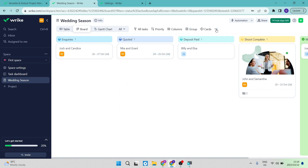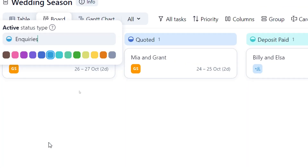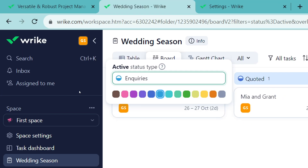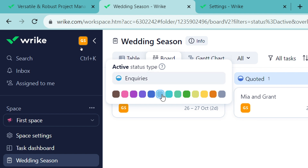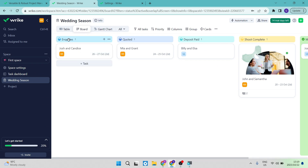For a photography company, the first column might be 'Inquiries.' If you want to change what a column says, tap on it, hit the more button at the top right, and select 'Edit Status.' You can change the name and assign a specific color to it. The reason colors are important is that when you look at your analytics later, you can easily see the status of everything by color. We'll leave this one blue for now.